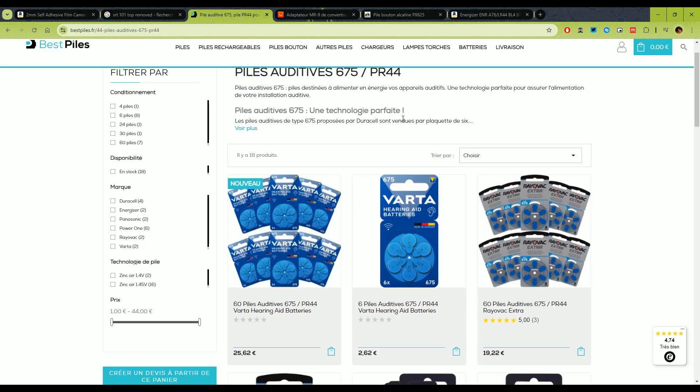These are hearing aids batteries, which are zinc oxide based. And the great thing about those is that the voltage is somewhere between 1.4 and 1.45, which makes the light meter more accurate than if you were to use an alkaline battery.